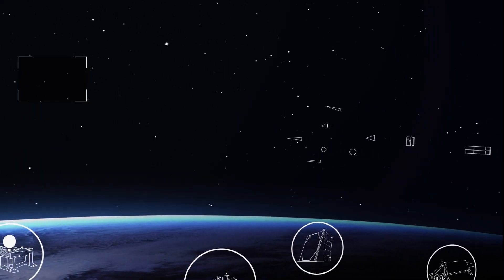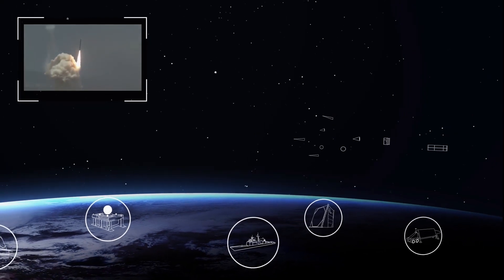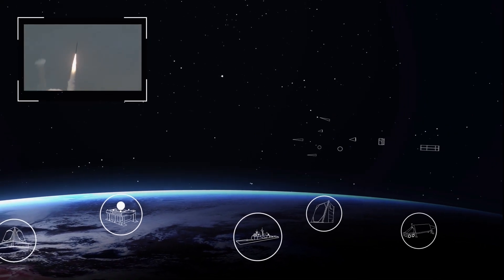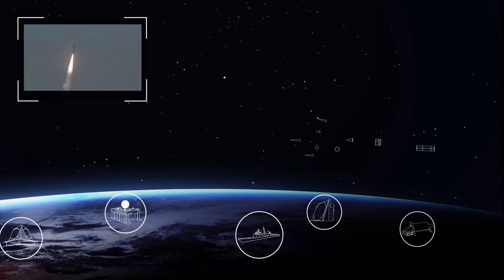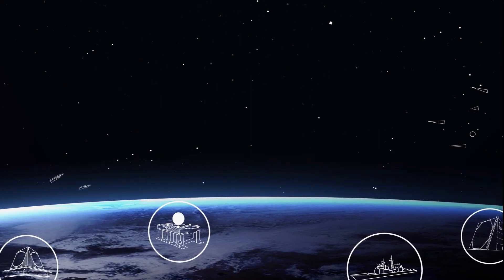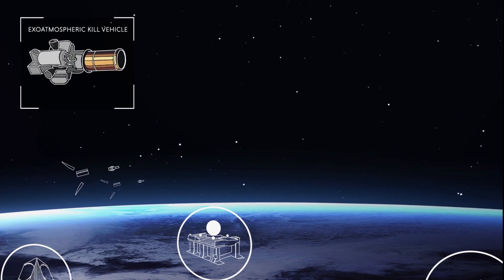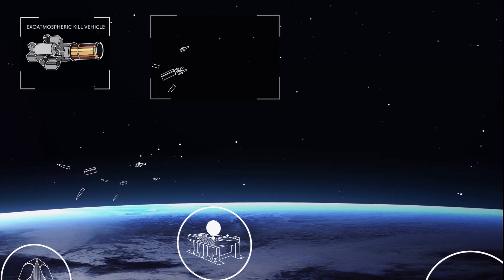That, in turn, means that the defender has to engage more of the objects in the cloud so as not to miss the warhead, either by firing more interceptors or multiple kill vehicles atop a single one.